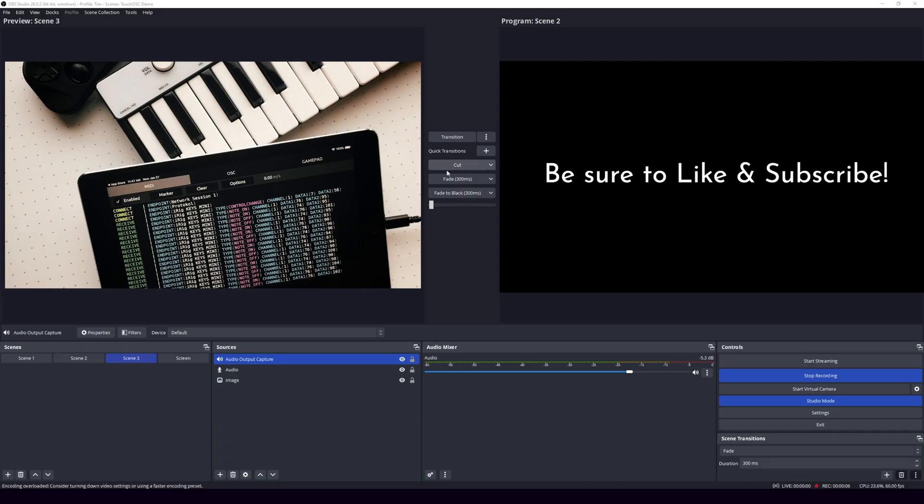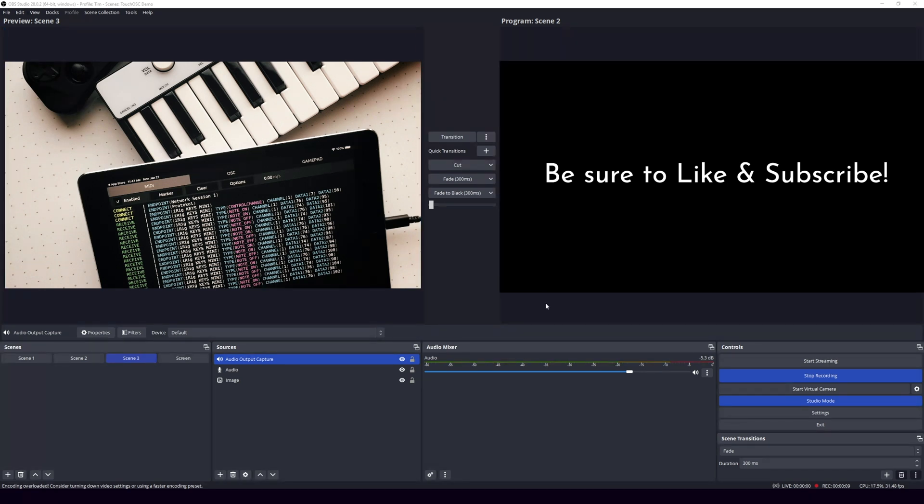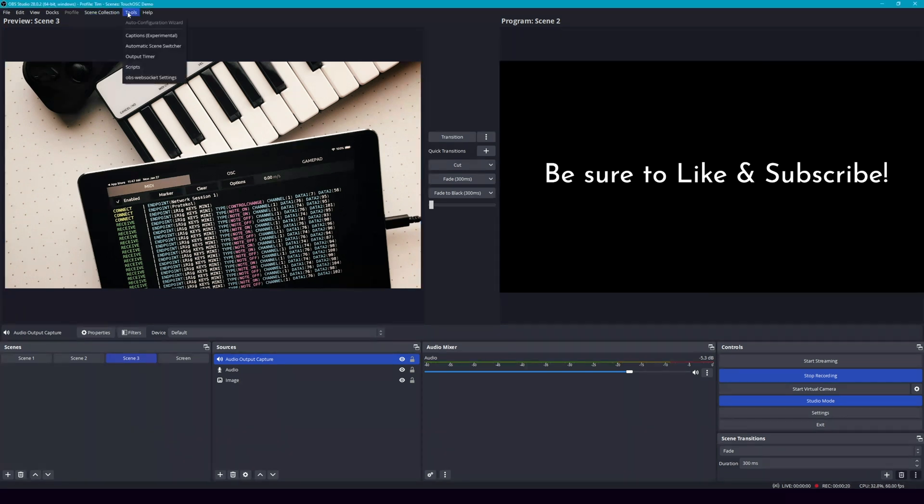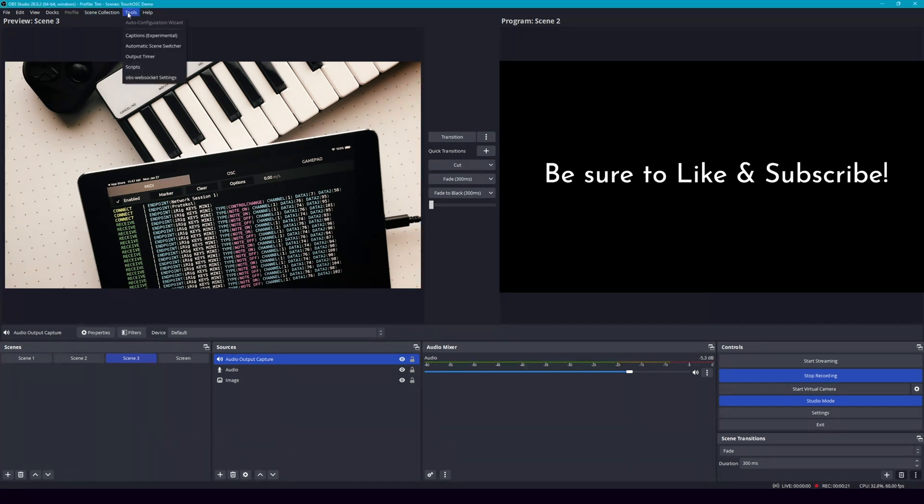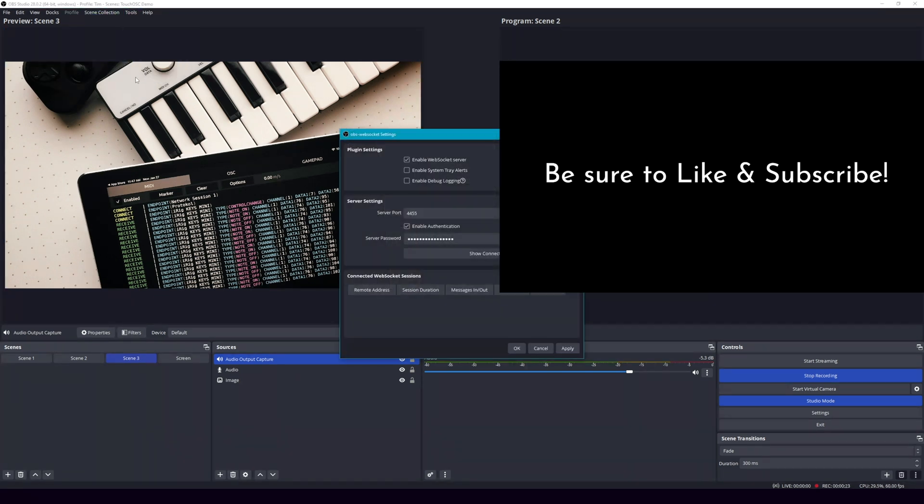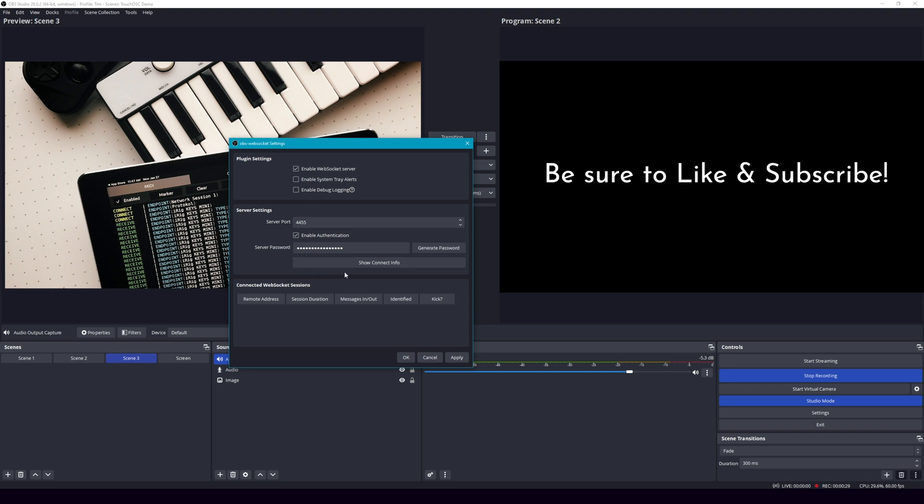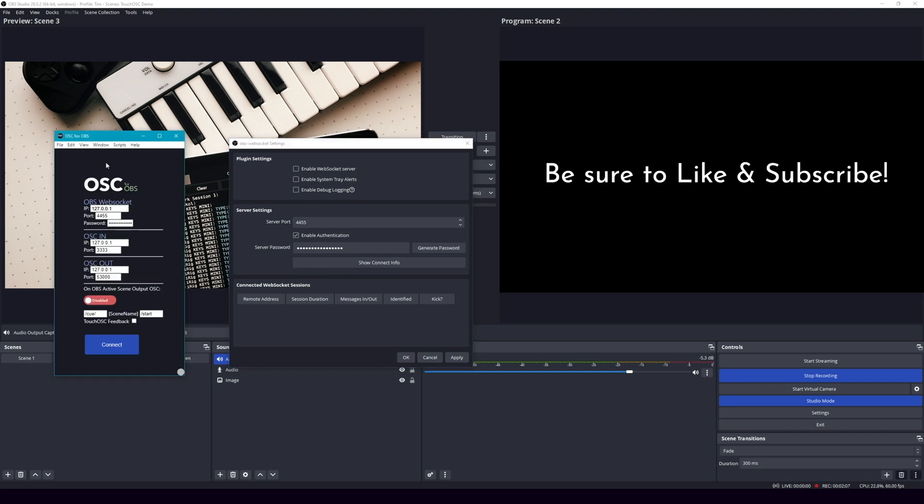And then we're going to take a look at OBS because we're going to need to set some things up in there. So here in OBS, we have quite a few things. And if you're not familiar with OBS, definitely check it out, it's extremely powerful and really cool to use. But what we need to go check out is up here in tools, OBS WebSocket settings. So you can see just like what we had on our OSC controls, OSC for OBS, you can see that the IP address is set and then 4455, right, which is what we need here.